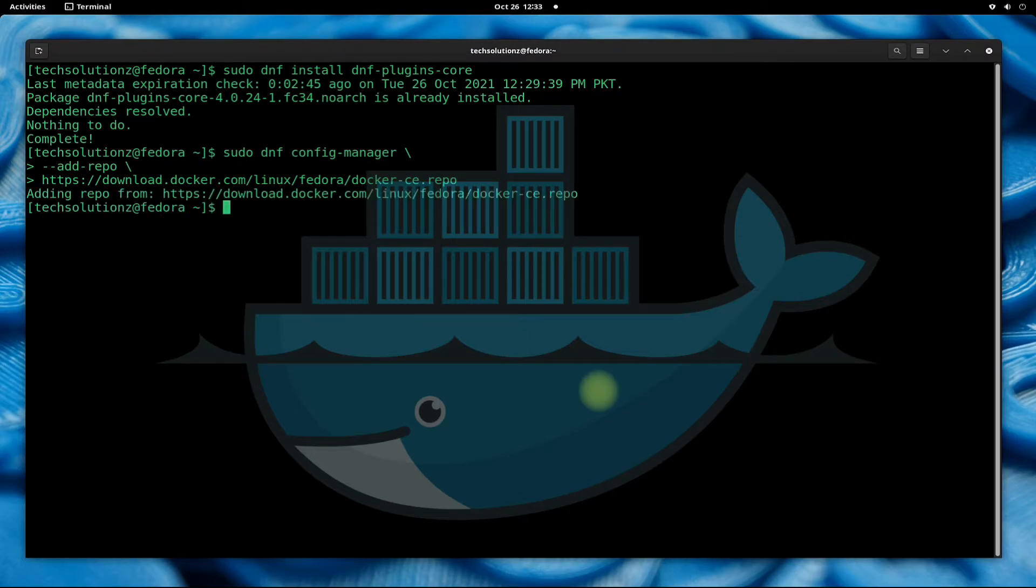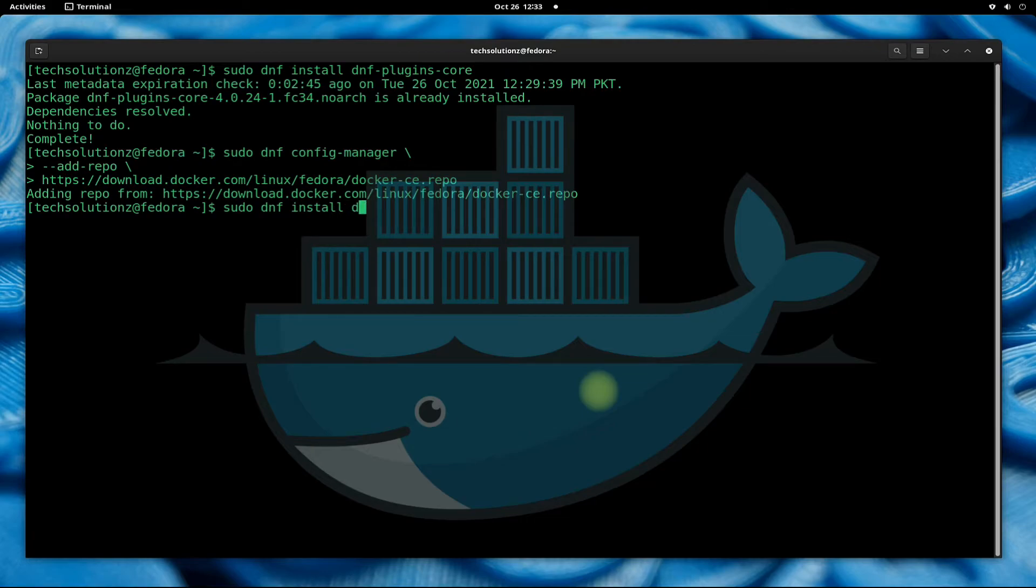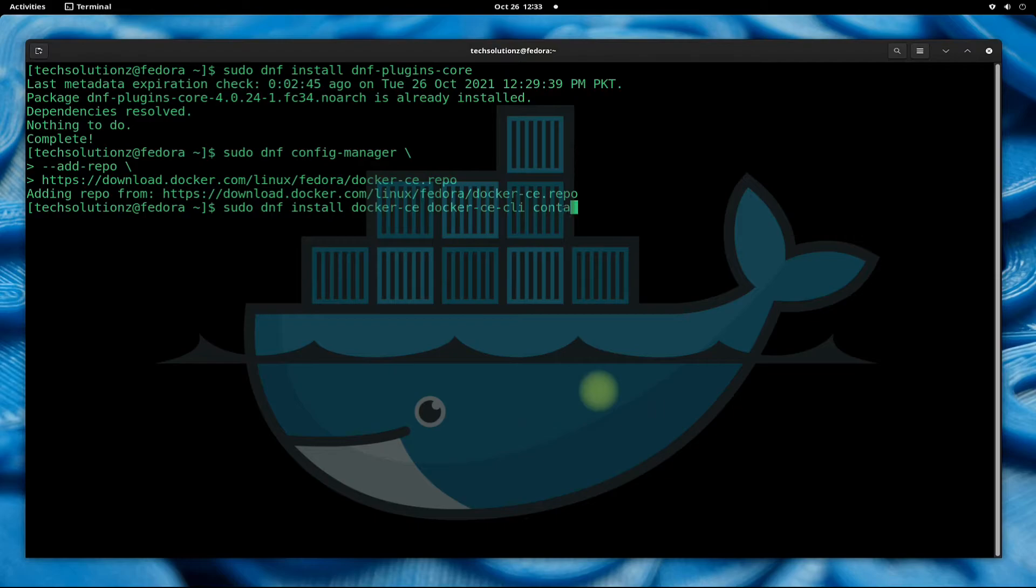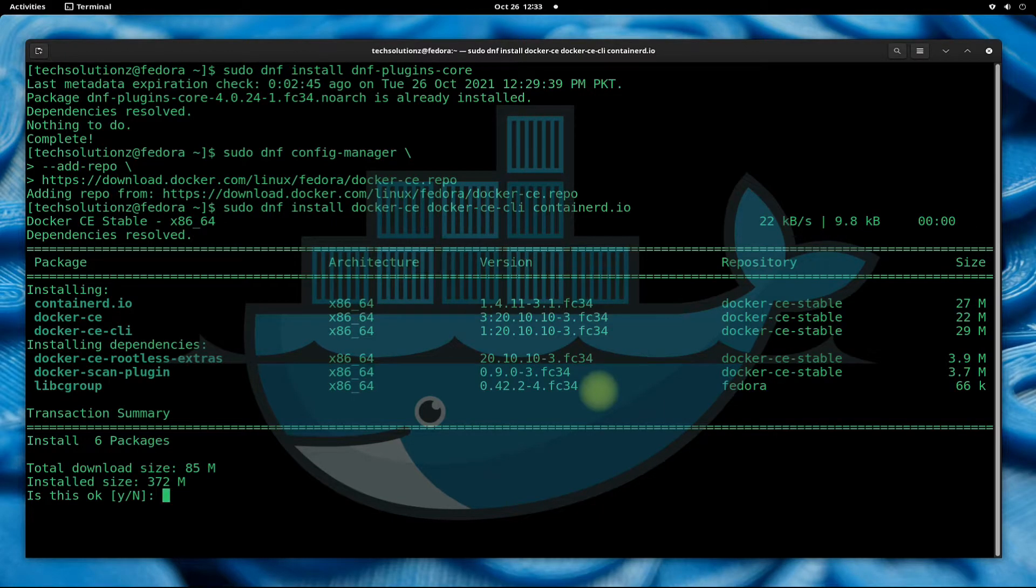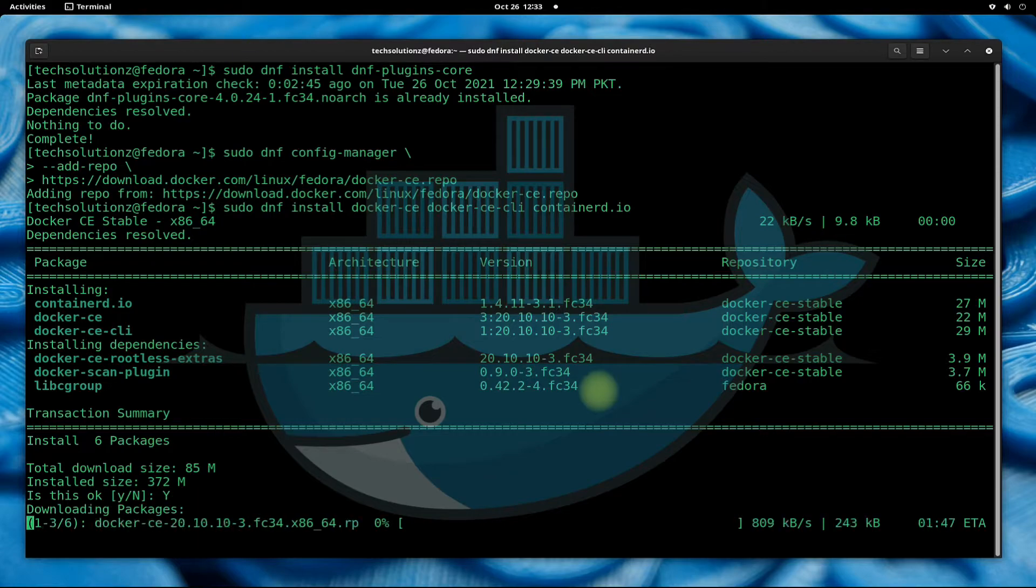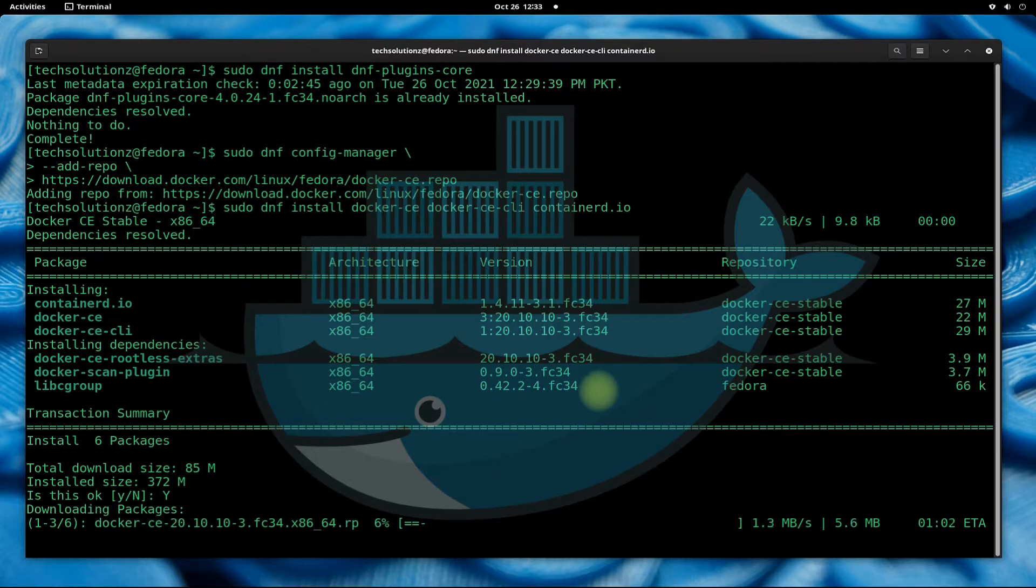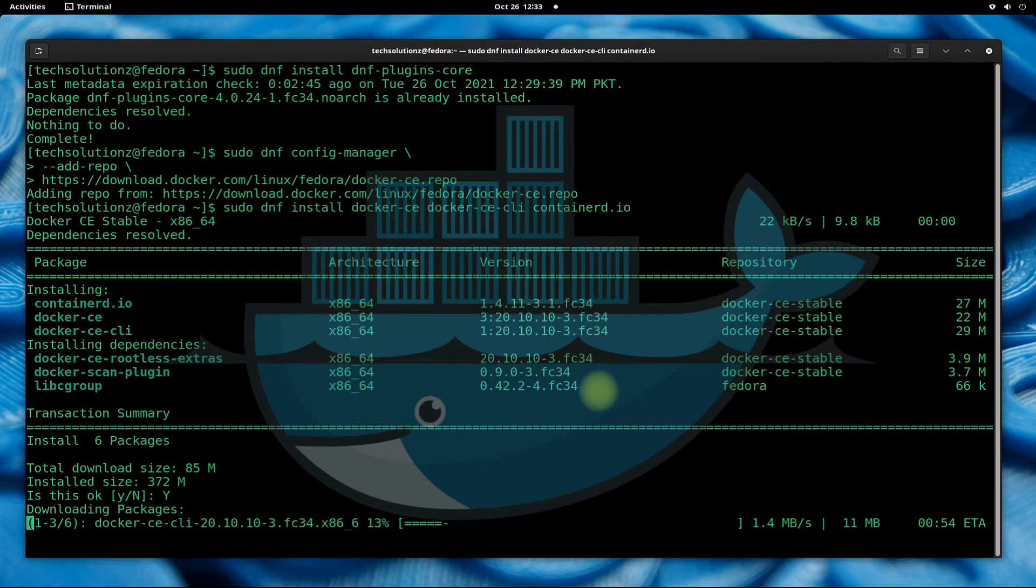Done adding. Now you can install Docker CE and Docker CE CLI support on your Fedora 34. This may take a while to download and install Docker and relevant files on your Fedora 34, so have patience and do not exit or close terminal during this.